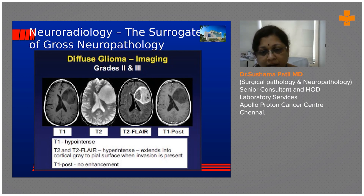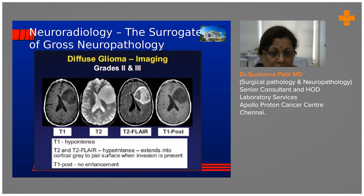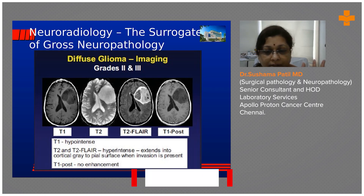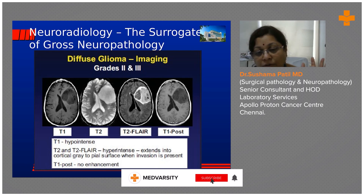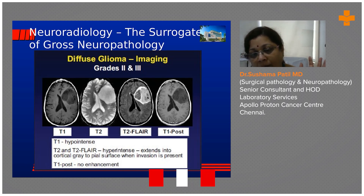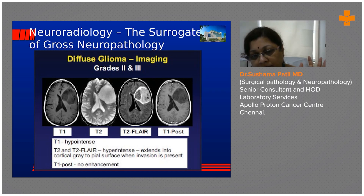The tumor is pushing the brain to the other side, causing midline shift. You can see the asymmetry of the ventricles. In the T2-weighted sequence, CSF is very bright and the tumor is also bright. So it is dark in T1 and bright in T2 — this is classical.